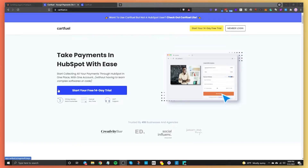In this short video, I'm going to explain how you can create a sales funnel with HubSpot pages. We're going to be using a tool called CartFuel. So go to cartfuel.io and sign up for a free 14-day trial to follow along with this video tutorial.